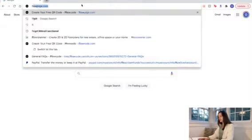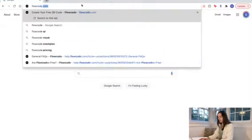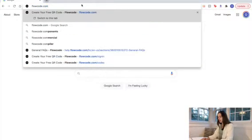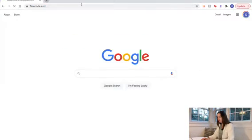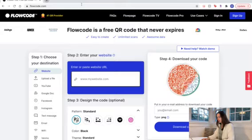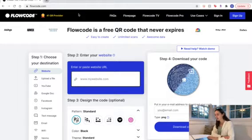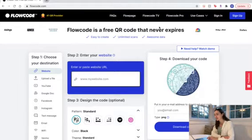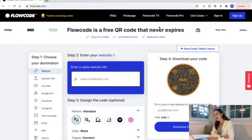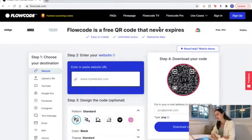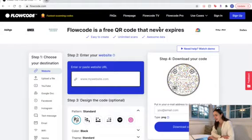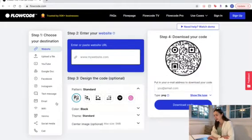It could not be easier. You guys will see for yourselves when you go and make yours. Let's get into it. All right, so I'm starting in Google and going to flowcode.com. Already I'm hit with the words free QR code that never expires, which is exactly what I'm looking for. Let's go ahead and make our code.